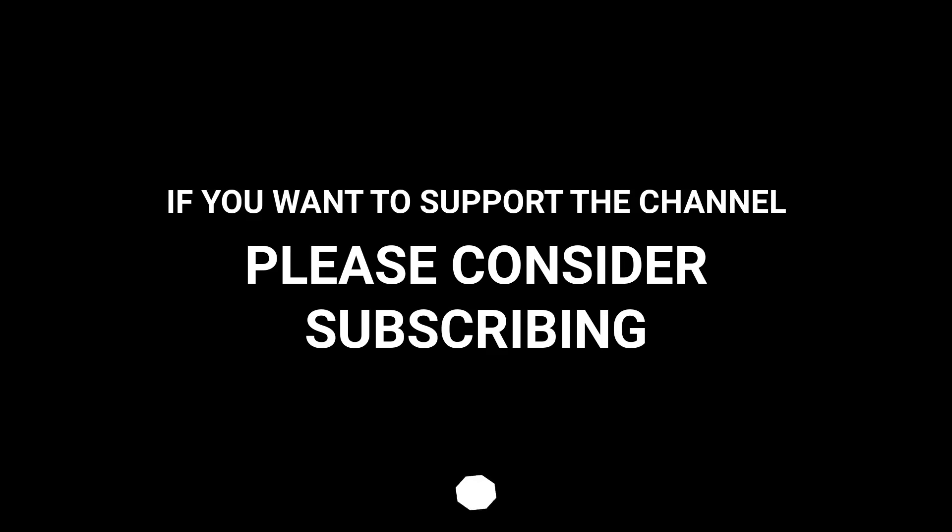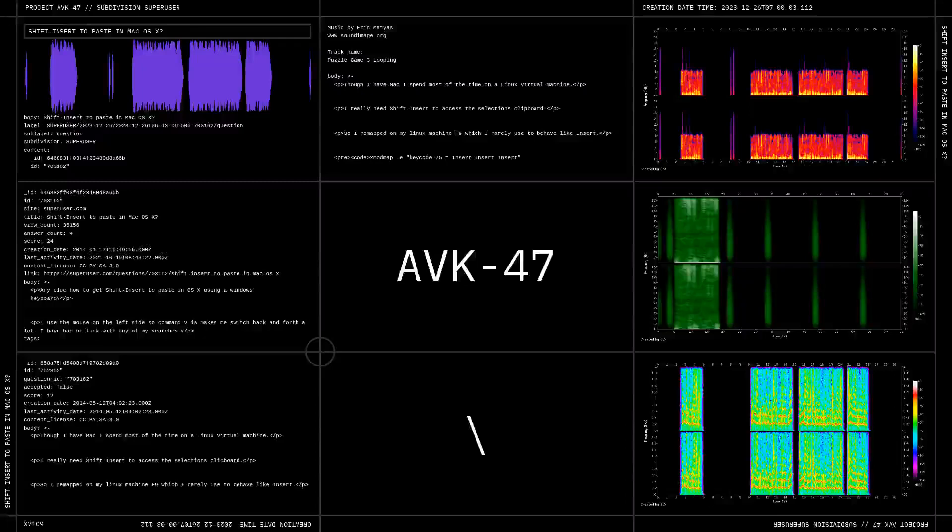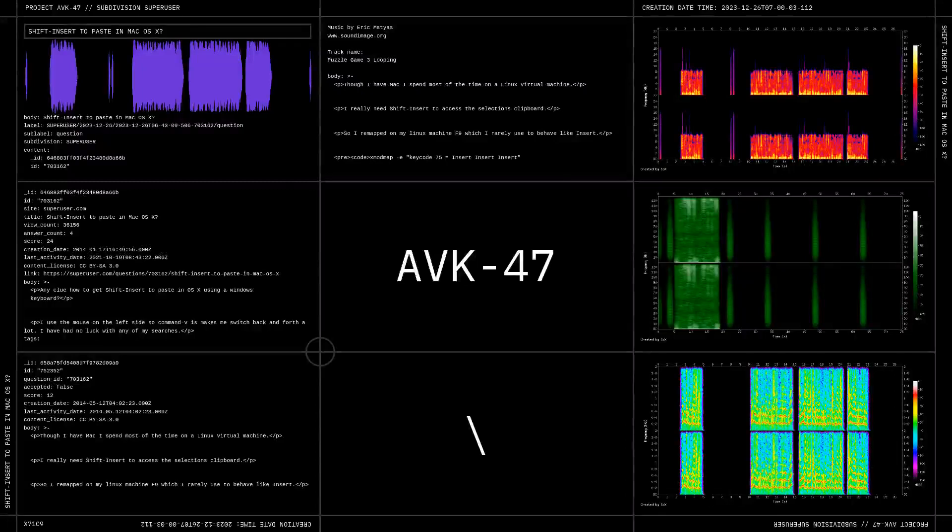If you want to support me, please consider subscribing. Thank you. Thanks for watching.